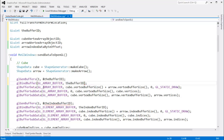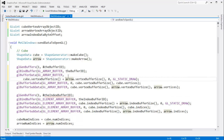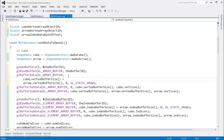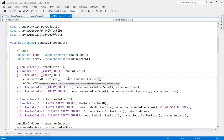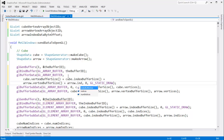We'll bind the buffer ID to the array buffer binding point, and then for buffer data, we'll need enough space for the cube vertex buffer size plus the cube index buffer size, plus the arrow vertex buffer size, plus the arrow index buffer size.